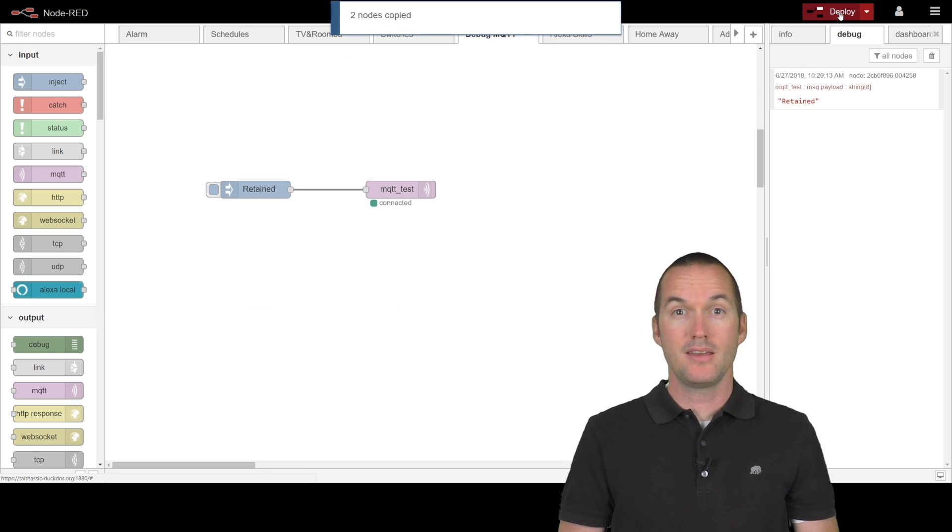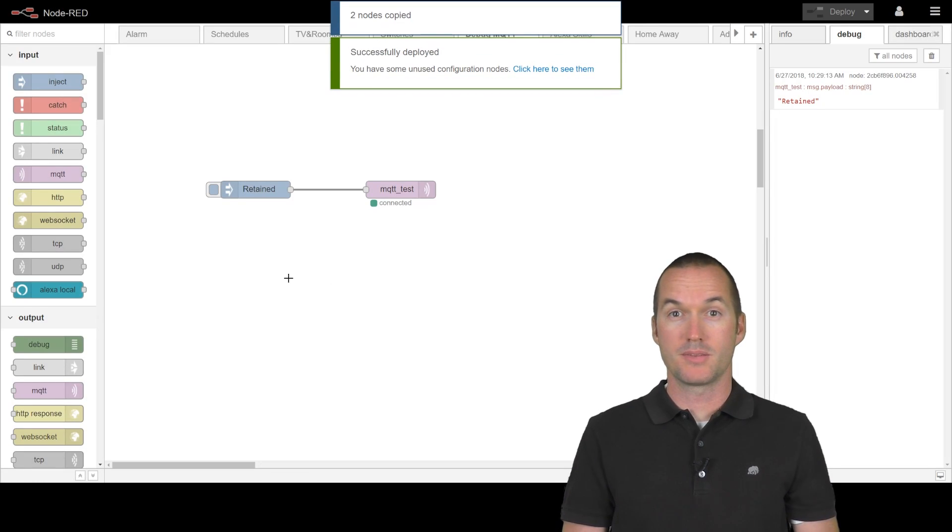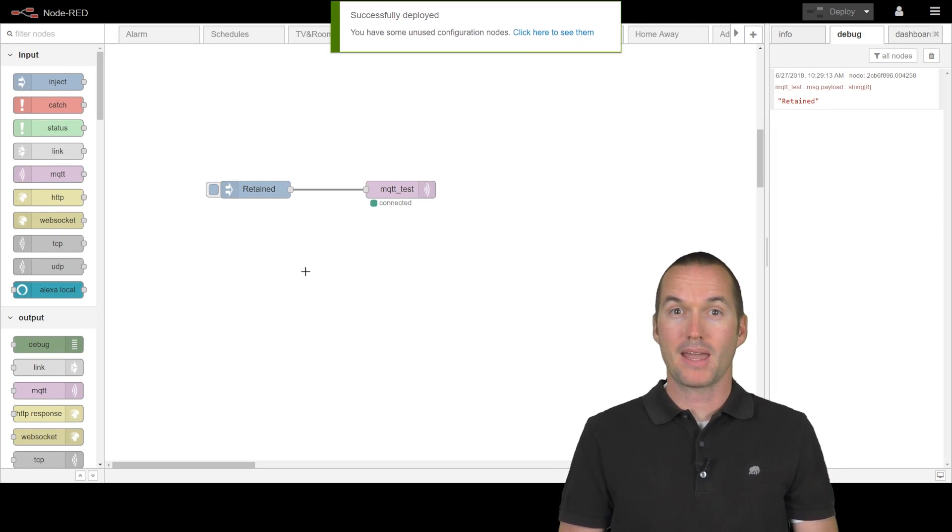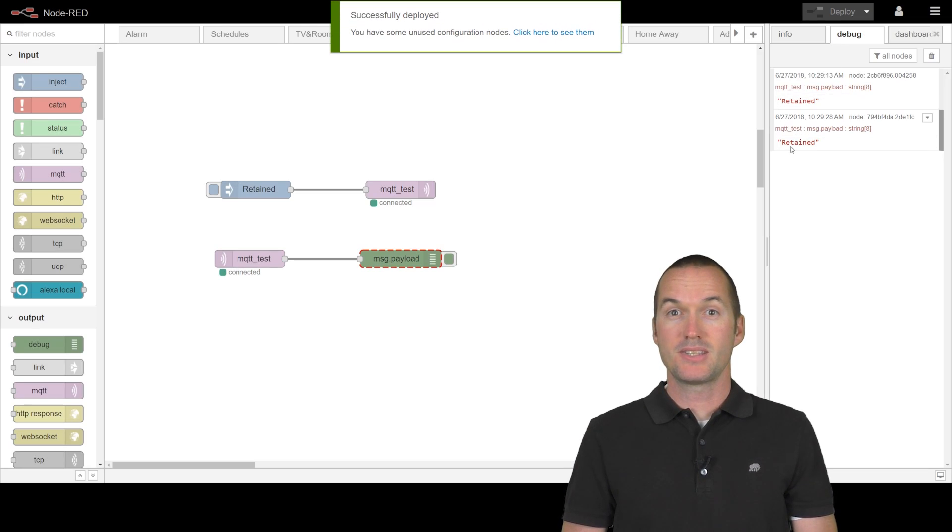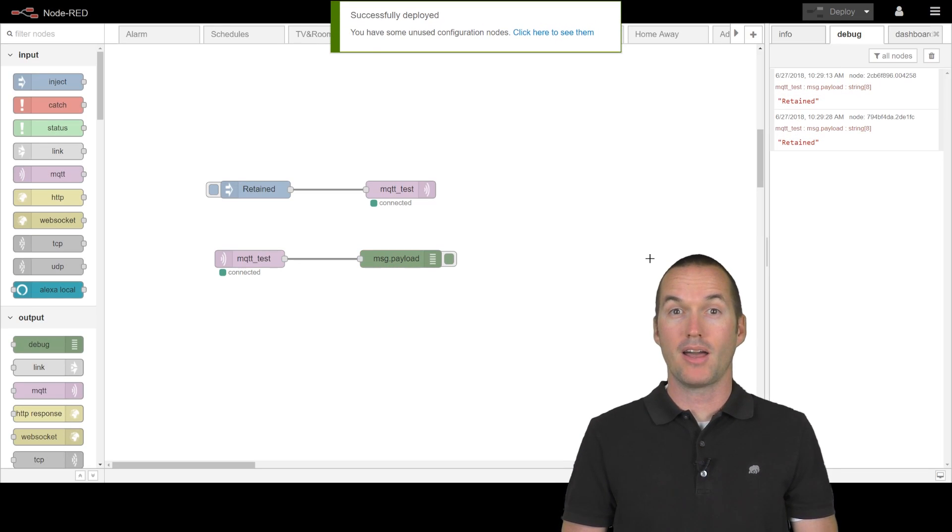Let's cut out the sequence again, deploy to unsubscribe, and then paste it back in and deploy to resubscribe. You can see that the message gets resent any time the client connects to that topic. This can sometimes cause an issue.